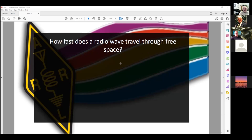How fast does a radio wave travel through free space? You kind of answered it with the formula, because the 300 in the formula is 300 million meters per second — or 186,000 miles per second. That's the one we Americans use. I can't figure out why the US never adopted the metric system.